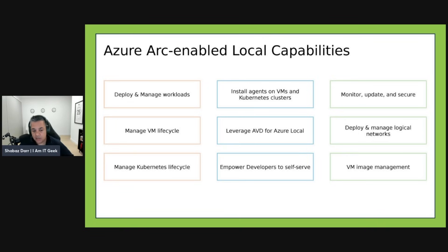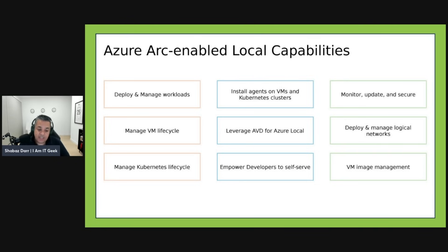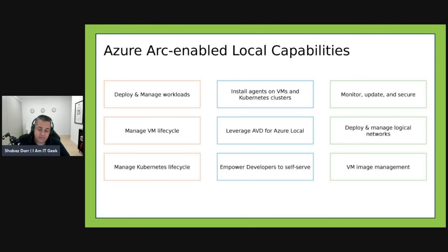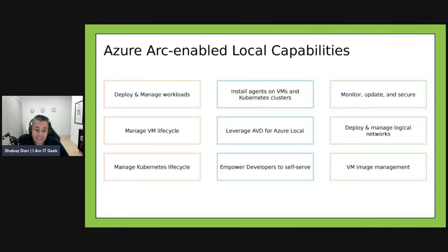When it comes to capabilities, you can deploy and manage workloads including VMs and Kubernetes clusters. You can manage VM lifecycle operations — starting, stopping, etc. You can manage Kubernetes lifecycle as well. You can install the Azure connected VM agent for Azure Arc at scale. You can also leverage Azure Virtual Desktop for Azure Local — deploying session hosts to your on-premises infrastructure — which is quite cool. Developers and application teams are empowered to be more self-service.